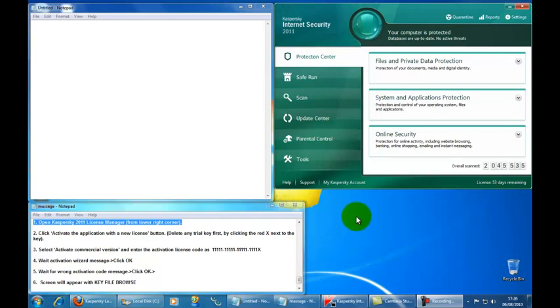Hi everyone, this is Made in Heaven. Today I'm going to show you how to activate your Kaspersky product 2011 version number 400, which is the newest version at the moment.